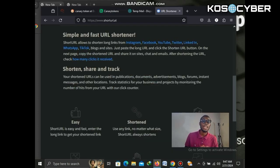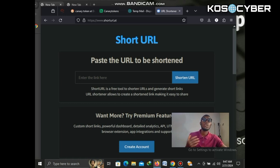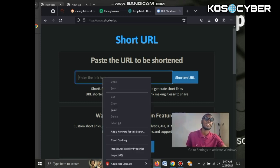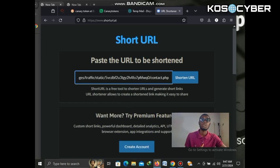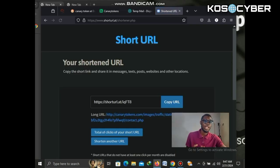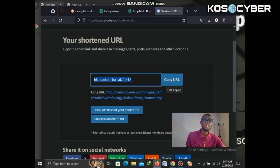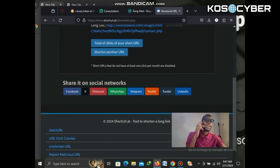If you send this raw link to someone, they might recognize it as suspicious or a phishing attempt. So what you do is copy the link, go to a URL shortener, and paste it there. There are a lot of URL shorteners available — we have bit.ly and others. Pick any one you like; I'll drop the URL shortener links in the description.